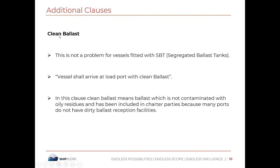On clean ballast: ballast is taken on board to submerge the vessel. This is not a problem for vessels fitted with SBT — segregated ballast tanks. Vessels that don't have SBT must ensure that if they take ballast, it is given back to shore and not discharged within the port area. The vessel should arrive at the load port with clean ballast, meaning ballast not contaminated with oil residues. This clause has been included because many ports do not have reception facilities for dirty ballast.